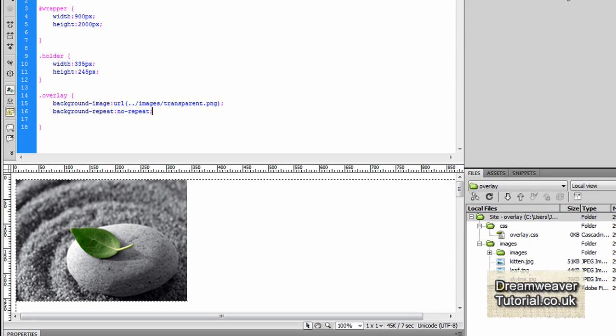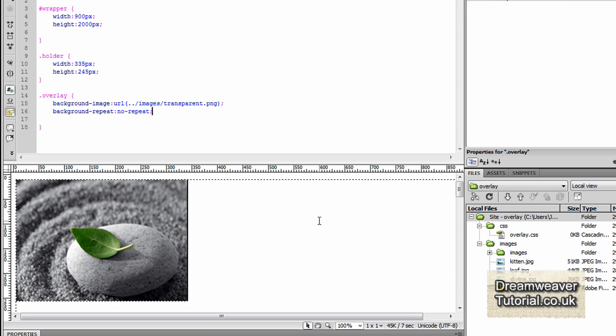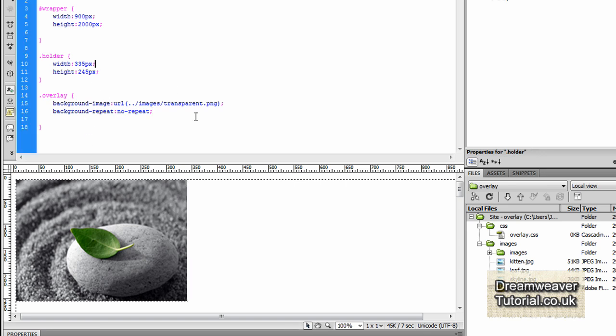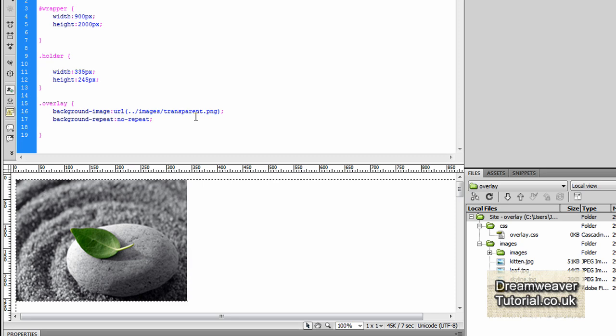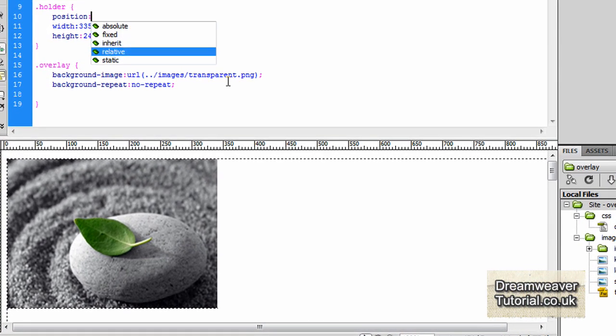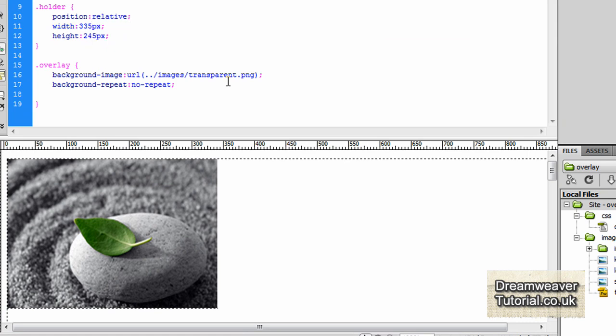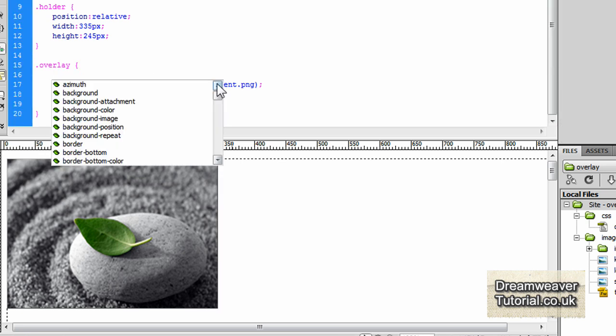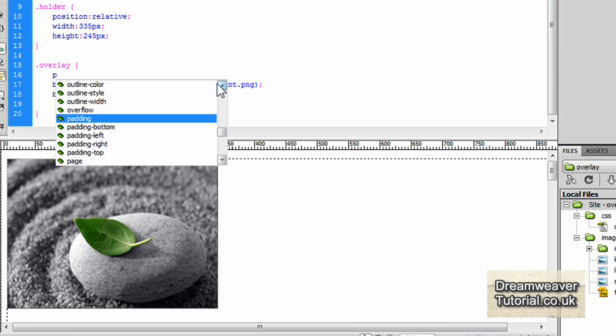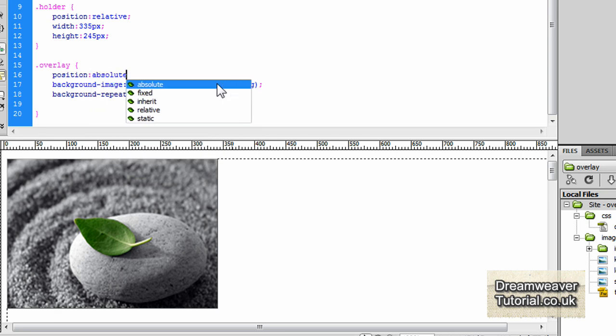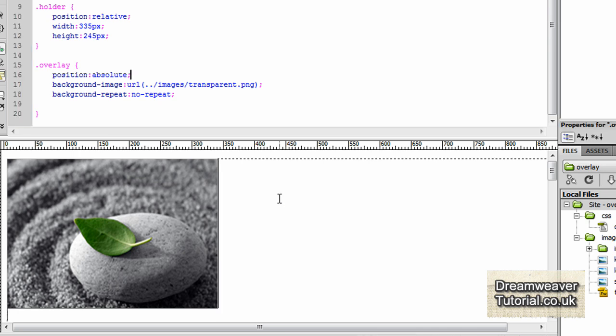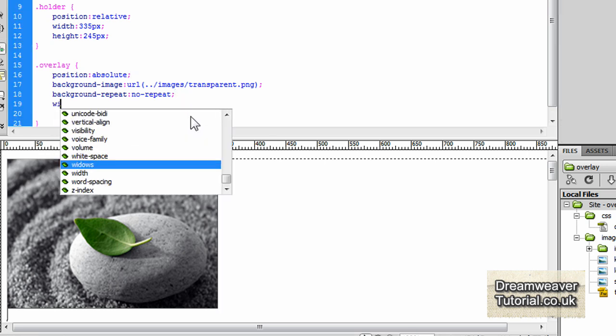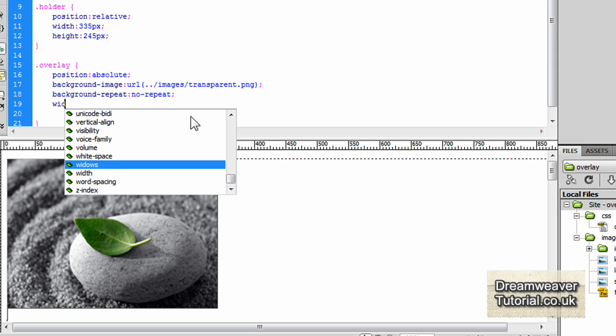Right, before we set the dimensions of the overlay image we're going to go back into the holder class and we're going to set it to a position of relative and that's because we're going to position the overlay class on top of the holder image that we've currently got placed, the leaf on the stone. Right once you set the holder position to relative we're going to go back into the overlay class and we're going to set that to a position absolute. We're going to absolutely position the overlay image inside of the holder class which is relative, and if we didn't set the holder class relative, if we set any position in like 10 pixels from the top it's going to give it 10 pixels from the top of the browser window instead of inside the holder div class which we've already set.